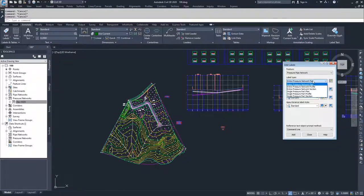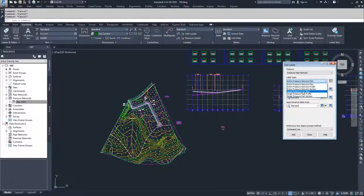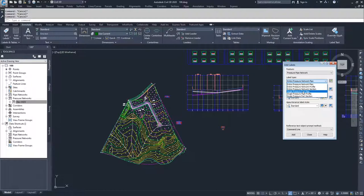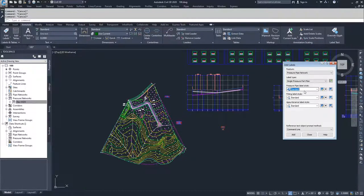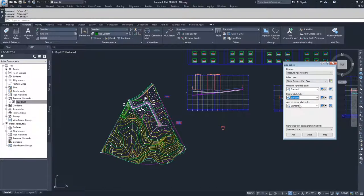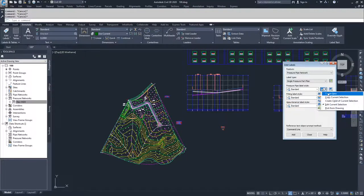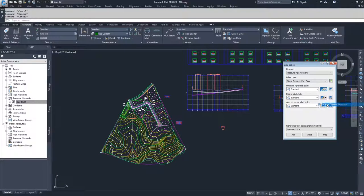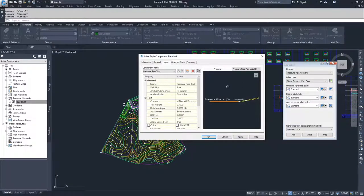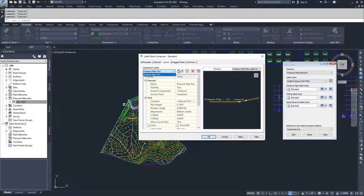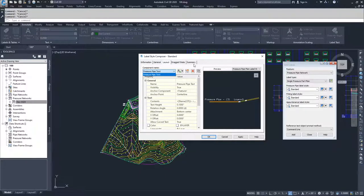I'm going to go ahead and label some single parts in plan and then I will label an entire network in profile. So I'm going to go with single pressure part in plan. I am going to go with my standard label styles for my pipes, fittings, and appurtenances. If I wanted to create new ones, I can create new or edit my current selections. If I go to edit current selection, I have all the same options as any other label inside of Civil 3D.